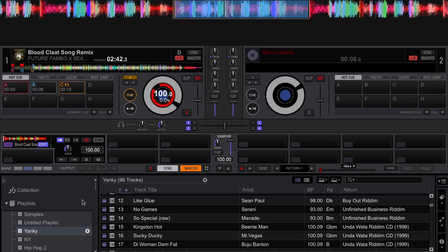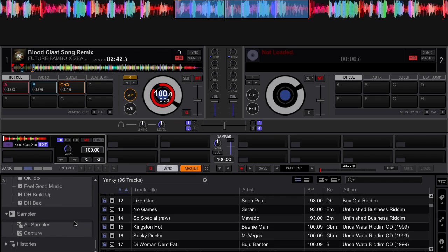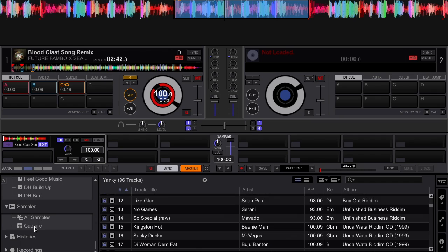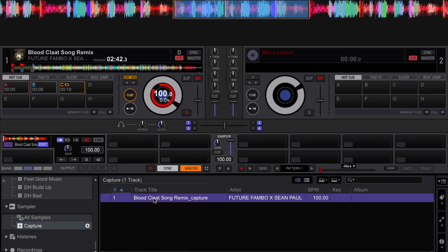Not only that, if you scroll all the way down to the bottom of the playlist where the sampler is and you click on the capture playlist, you will notice Rekordbox created the sample as an individual track by itself.